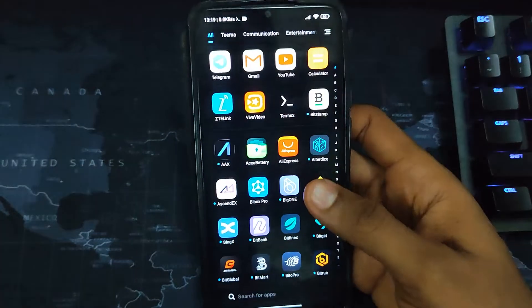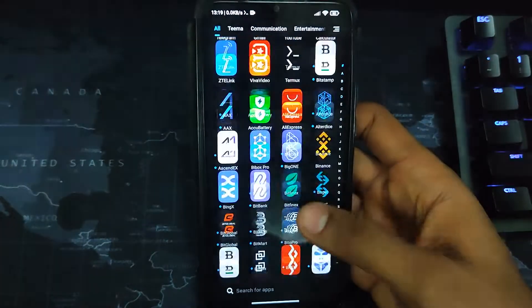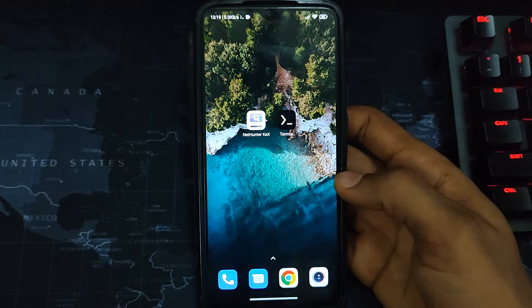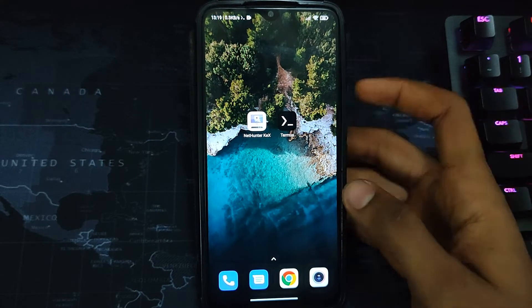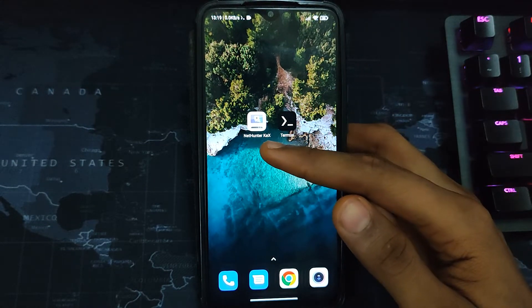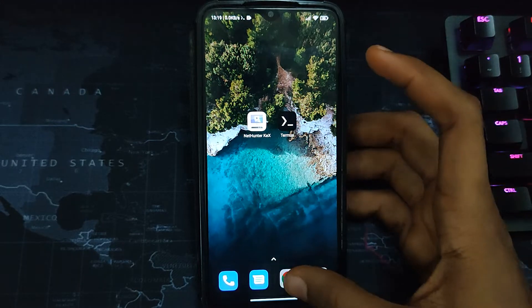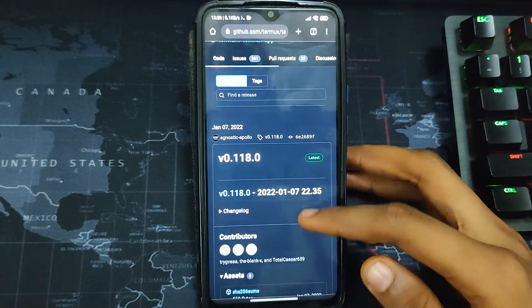I'm currently using a Redmi Note 8 Pro with 6 gigabytes of RAM and over 60 gigabytes of storage available. Now follow these steps closely. First, we have to download Termux from GitHub and the NetHunter app store. The links will be provided in the video description.